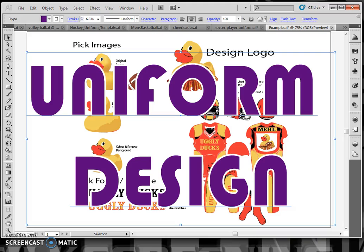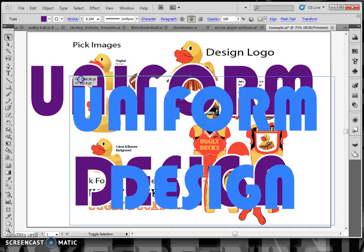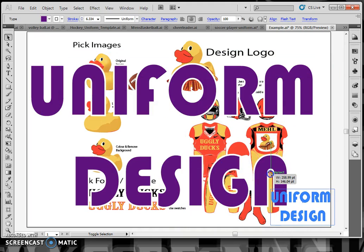Designing your own uniform in Illustrator is a fun and creative way to practice your coloring and selection tools, especially because some of the harder work has been done for you.